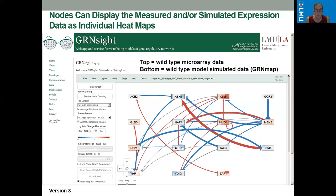The nodes can display the measured and/or simulated expression data as individual heat maps. You can see there are two layers of stripes on each node — the top indicates the wild type microarray data from my lab, and the bottom indicates the model simulated data from GreenMap.